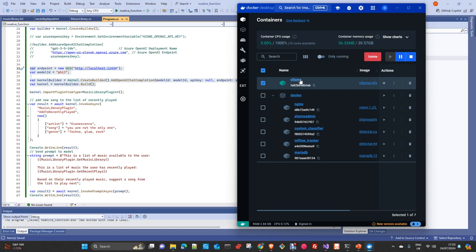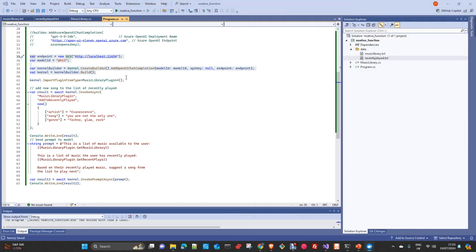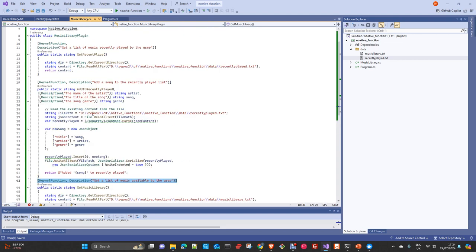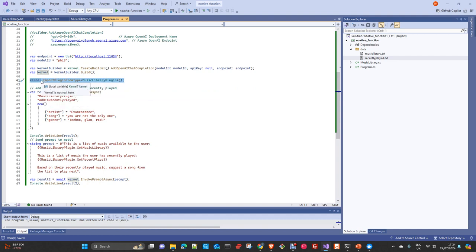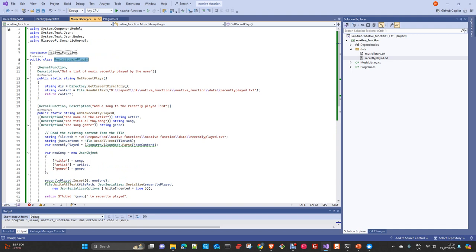For all the steps to replicate this environment, please take a look at the previous video. If you don't find it, let me know in the comments and I will point you to the right video. Here we add the plugin — we are importing the plugin directly from the class, importing the plugin from the music library plugin. You can check here — this is the name of the class — and once you do it that way, we are essentially importing to the kernel all three functions available in this plugin. You can extend as much as you want; you can create other plugins. Everything that you can do with your programming language is susceptible to being used as a plugin.